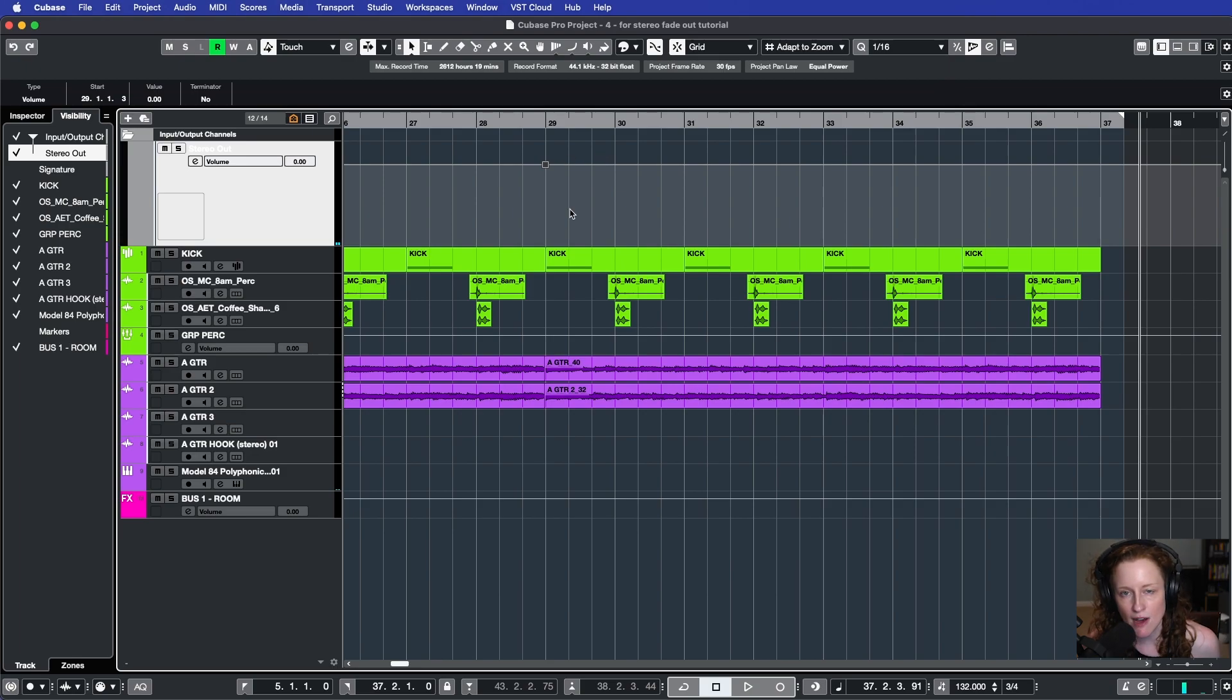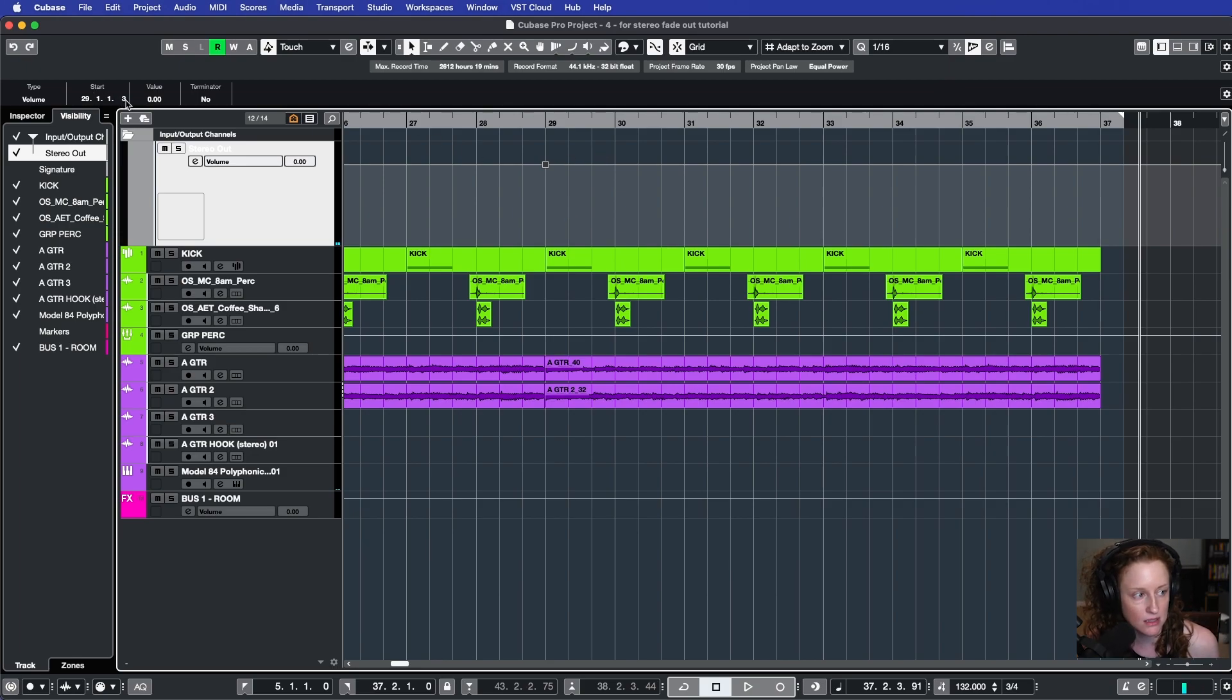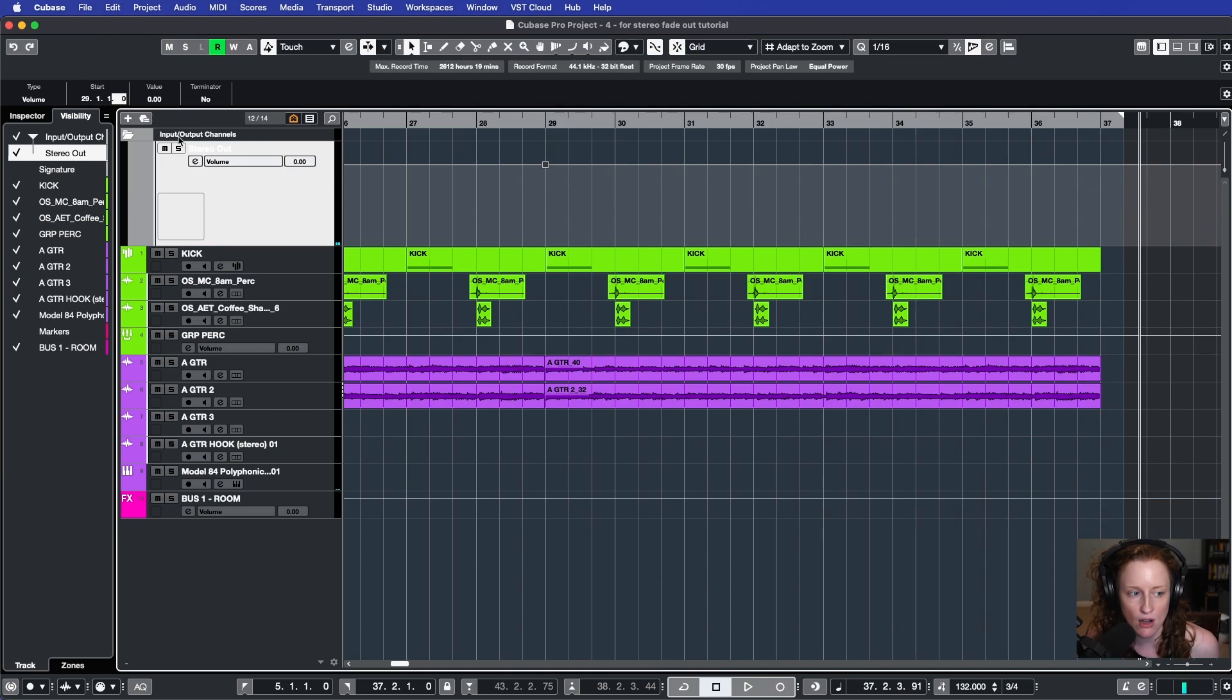If I need to fine tune where that automation point is, I can come up to this left area here, come to the start, and I will just drag it so it's right on that bar.